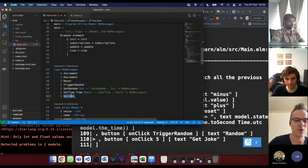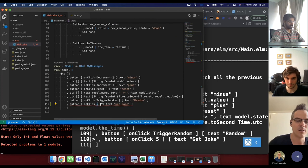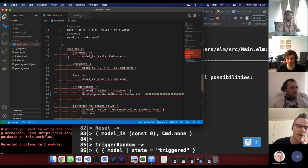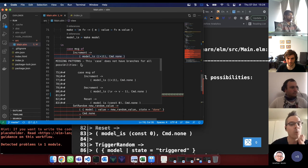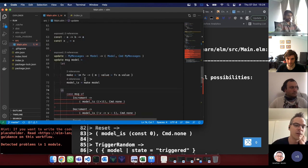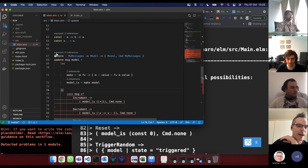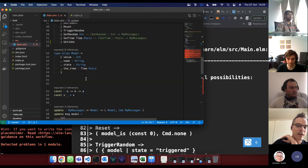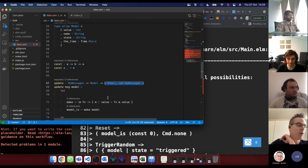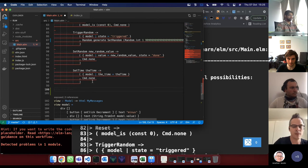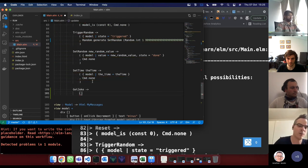So we make a constructor called GetJoke, and on onClick we call GetJoke. No compiler errors now — the compiler says these are of type MyMessages so our view is good. But we now get errors up here saying this case doesn't have all branches for all possibilities. We need to handle the GetJoke thing coming in — clicking this button generates a GetJoke event which gets pumped through update, and we must handle it.